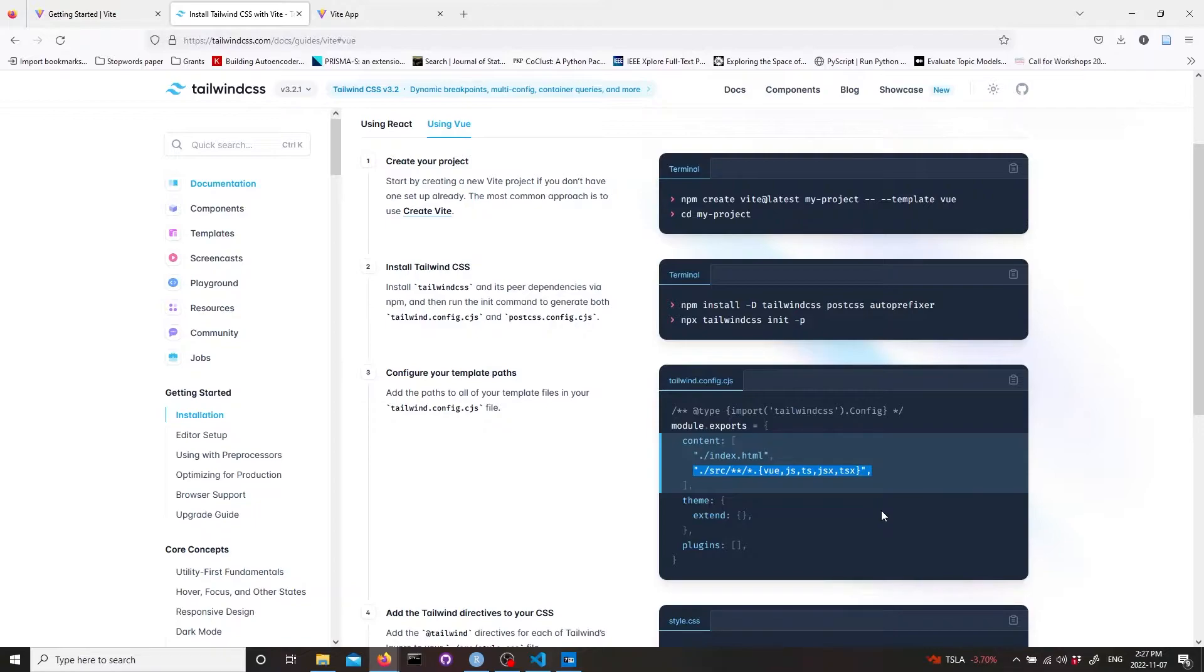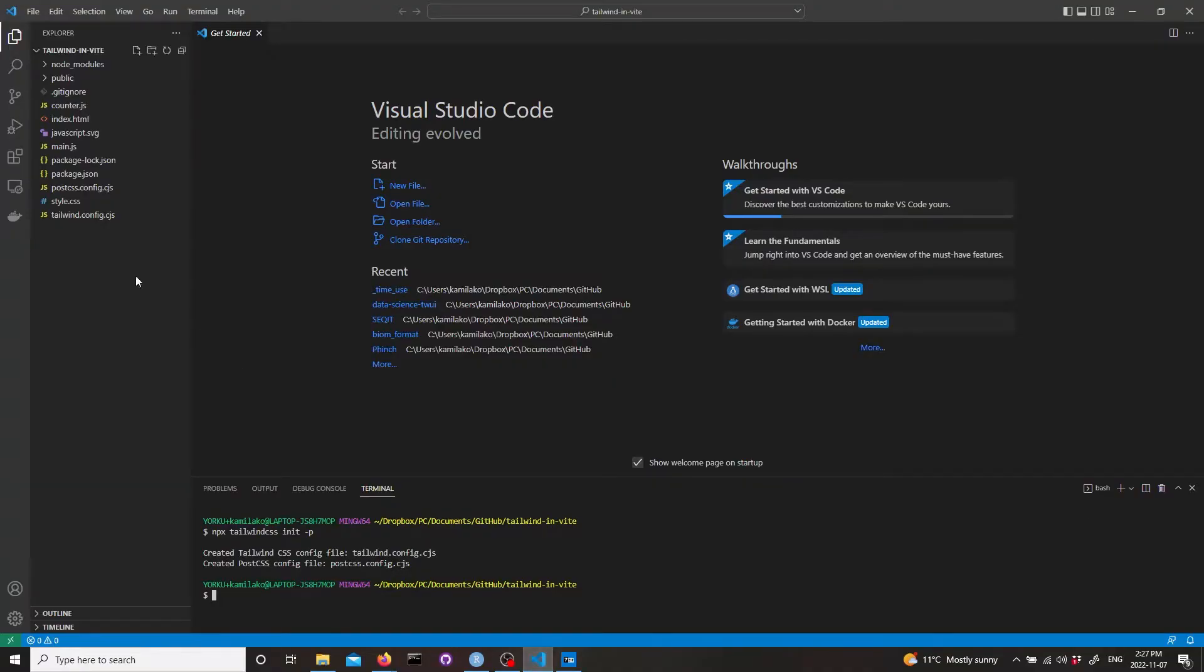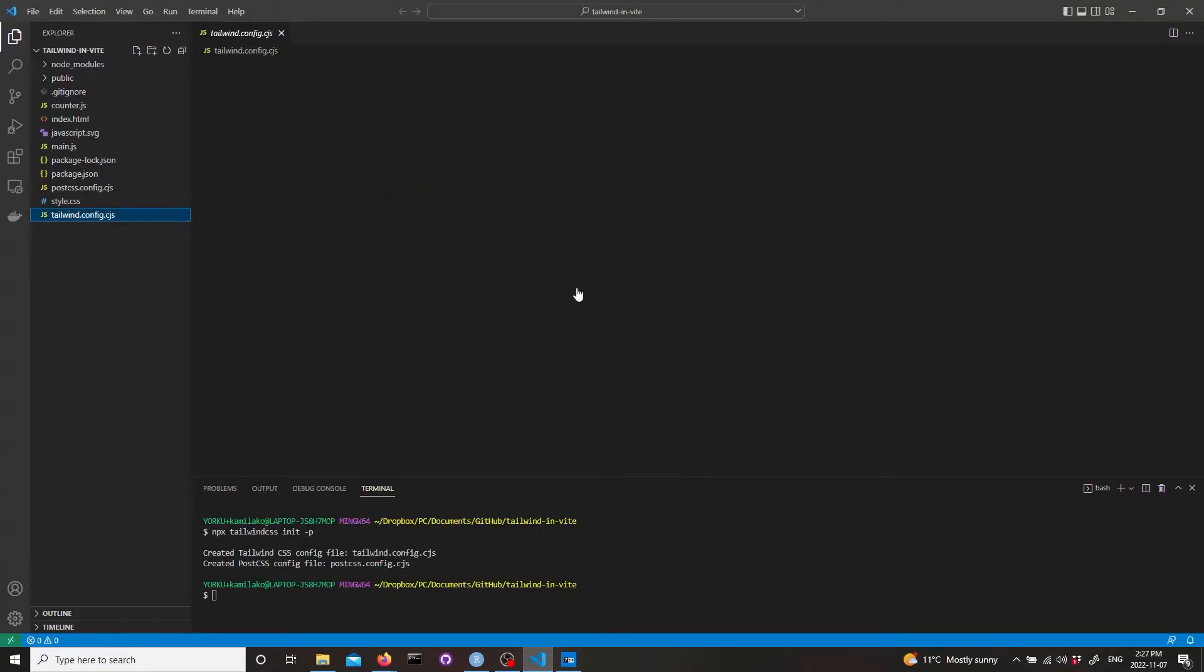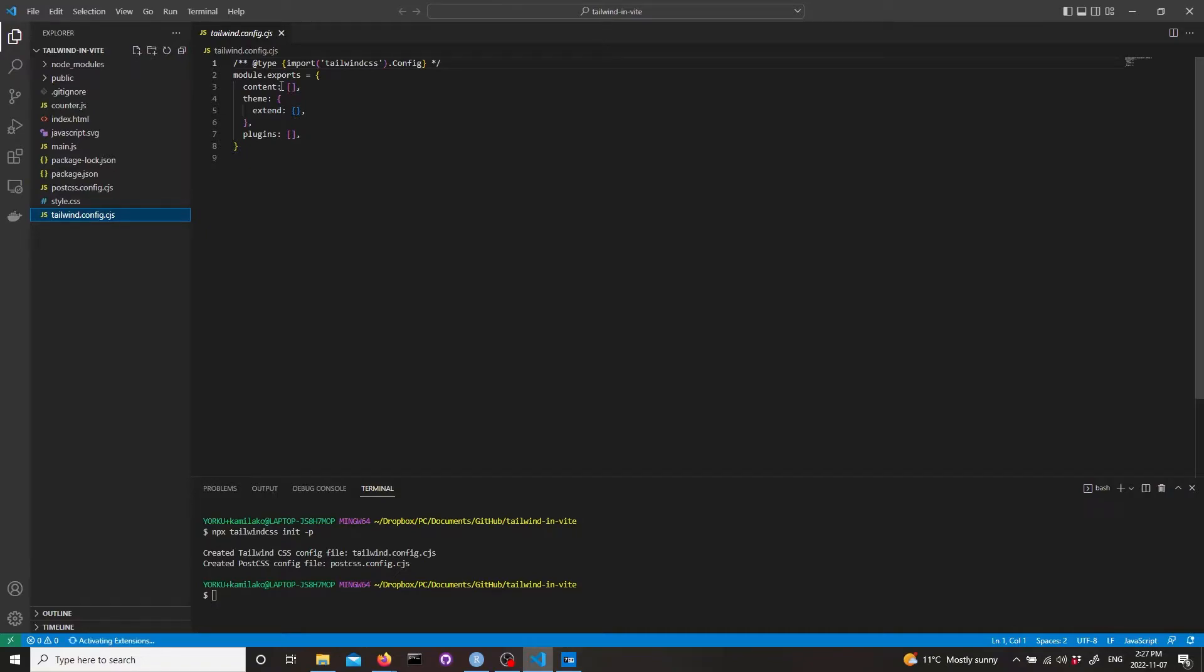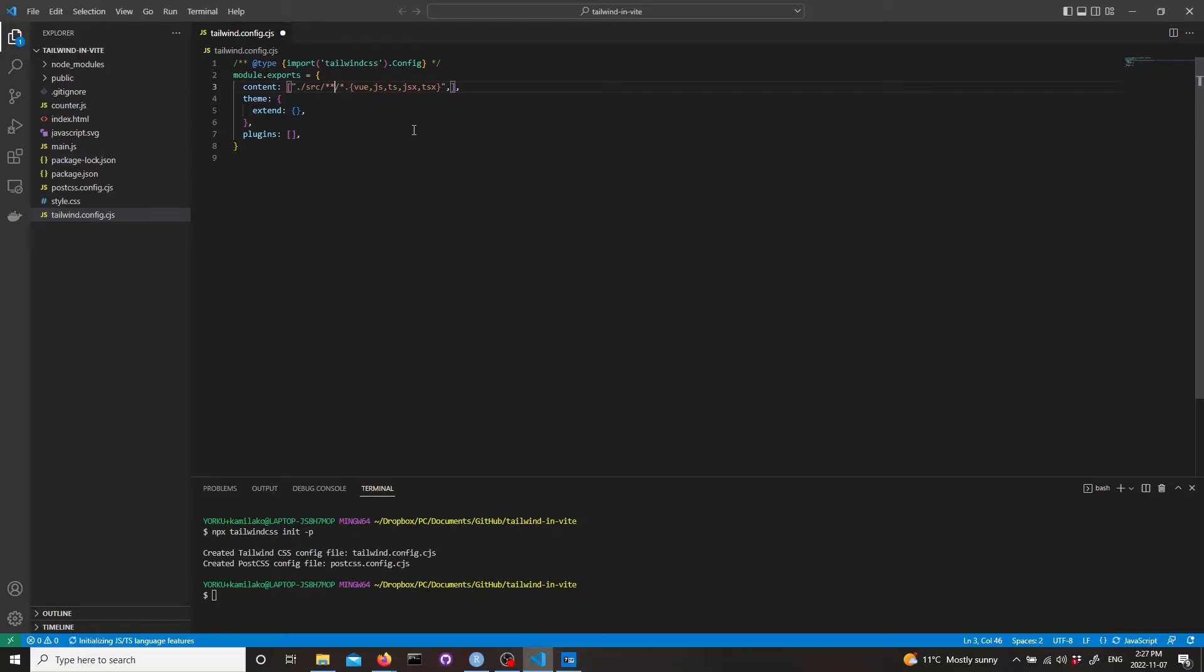Copy this line into your Tailwind config file in VS Code. Let's open the Tailwind config and in the content brackets paste it in. The first part is the path to all your files and actually in vanilla we don't need all of this path.